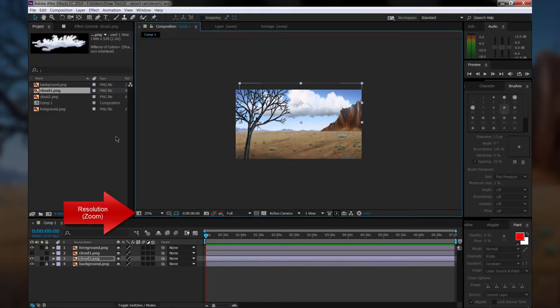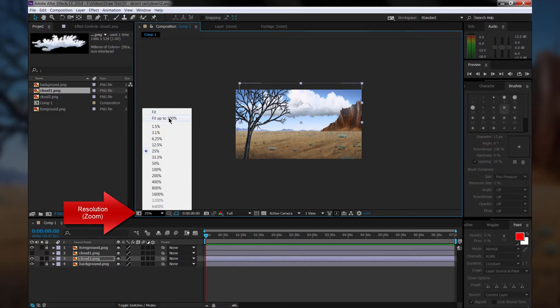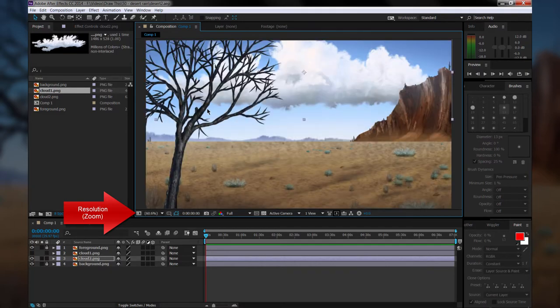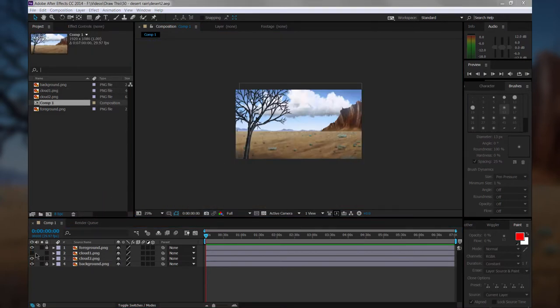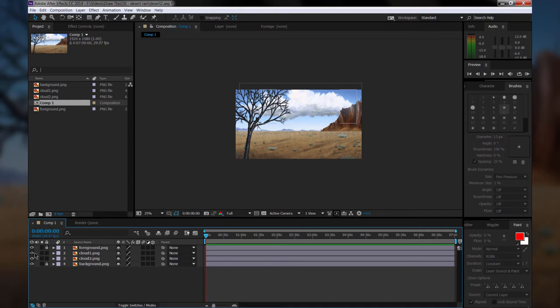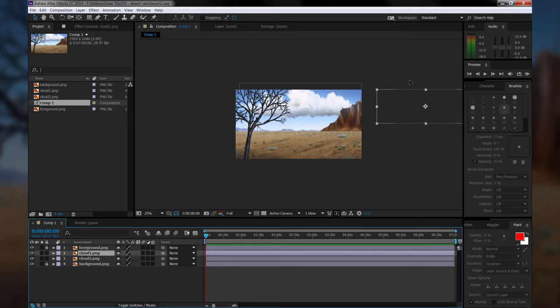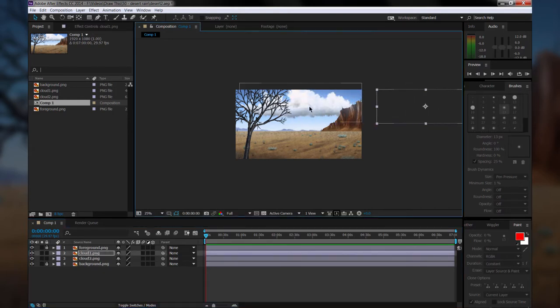Now zooming in and out in After Effects works a little differently than it does in Painter. If you zoom in, it's going to take longer for your video to process, and that might make things slower. So keeping your view smaller generally makes things work faster. Let's go ahead and start animating.